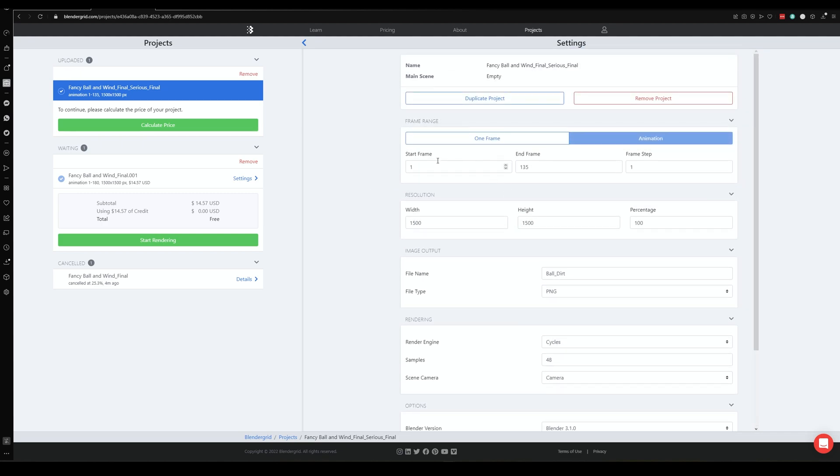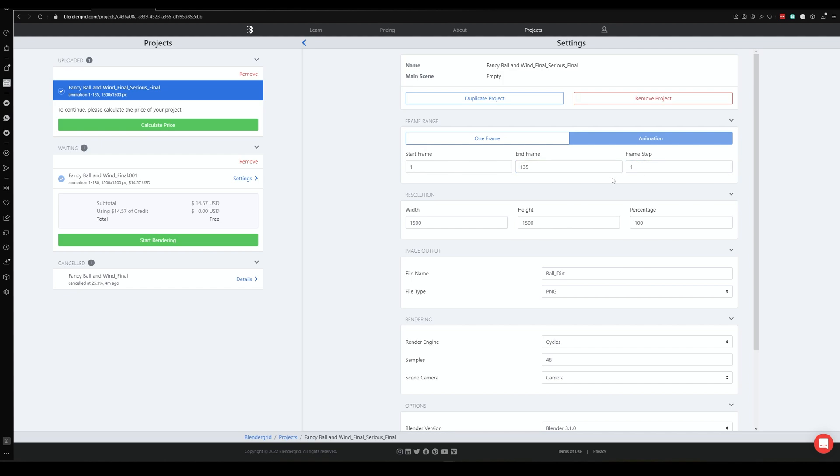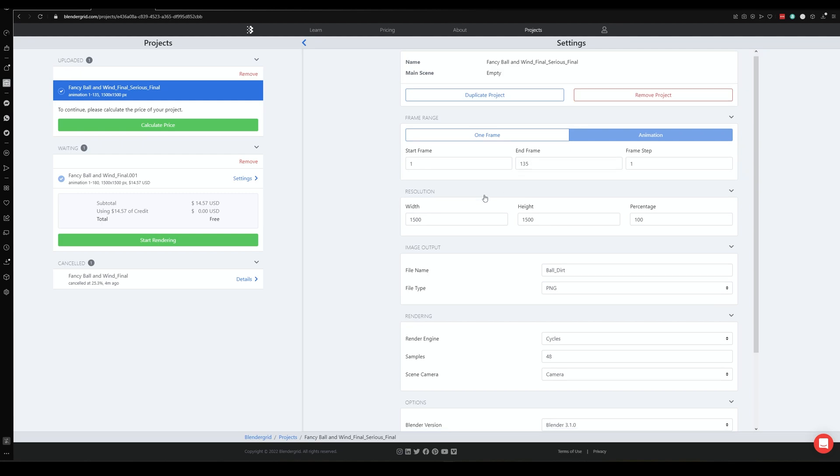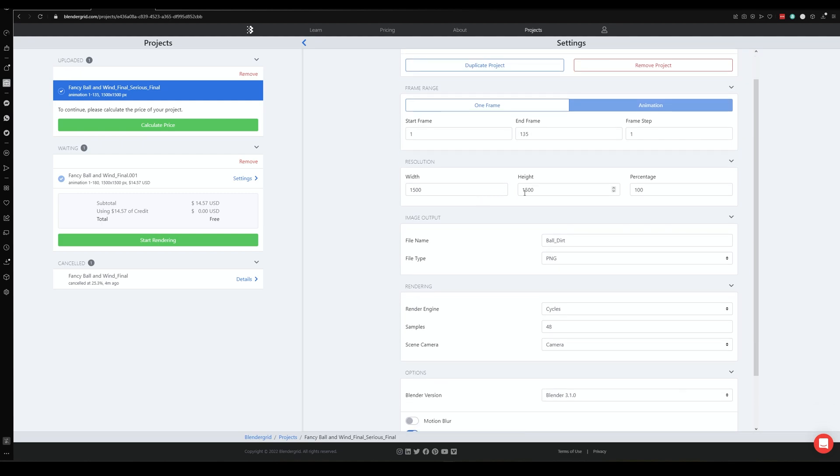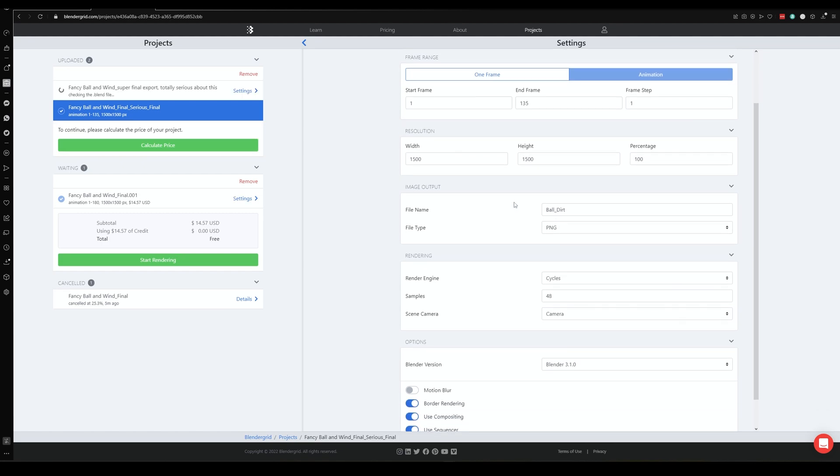From here you can choose whether you want it to be a full animation or if it's one frame, you can choose the frame amount, the start frame and end frame, the step of that frame count, so whether you want to do every single frame or every other frame. You can change the resolution of the output, so we've got ours at 1500 by 1500, and you can change the resolution percentage as well, so if you want to do it by 200% or 50% or whatever it is.